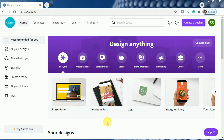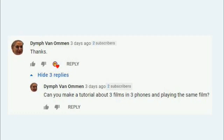Before starting the tutorial I would like to thank Dim fan woman ma'am who requested us to make this tutorial in the last video which I made on outline frames. Thank you ma'am for requesting the tutorial and if we have pronounced your name wrongly please forgive us.